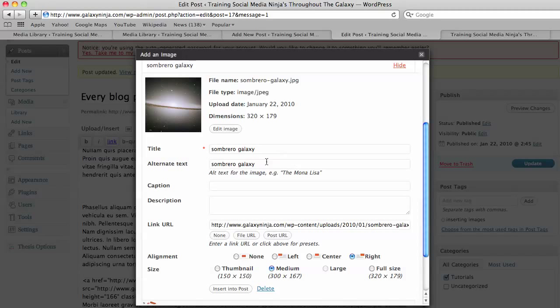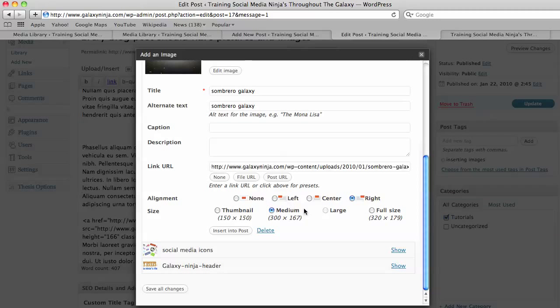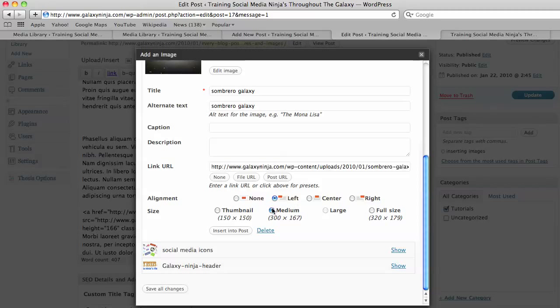And I put in the alt text which tells Google what is in the image. You could put a caption if you want but I don't think it's necessary for this one. And then I want this to be aligned left and medium size. So I insert into post.